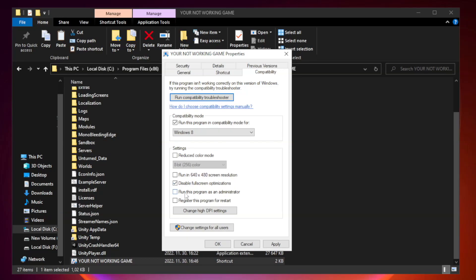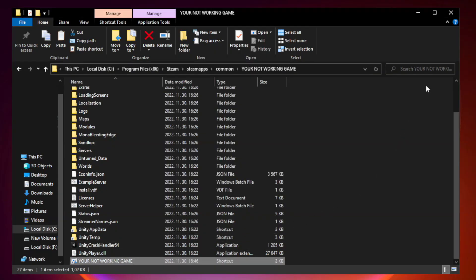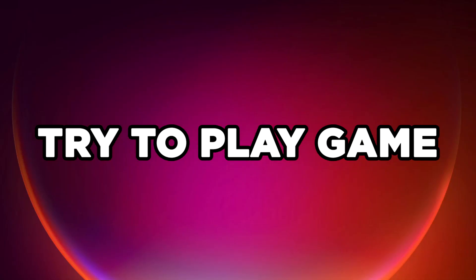Check run this program as an administrator. Apply and OK. Close window. Try to play game.